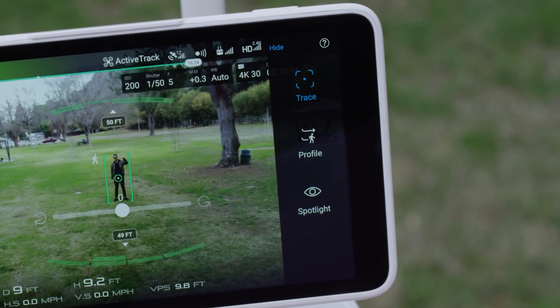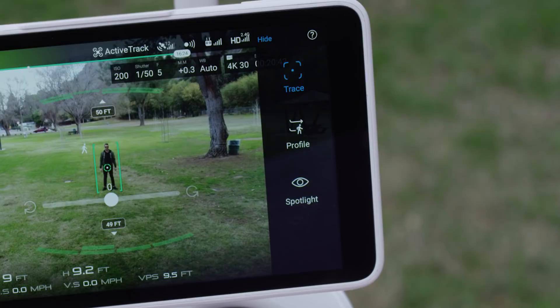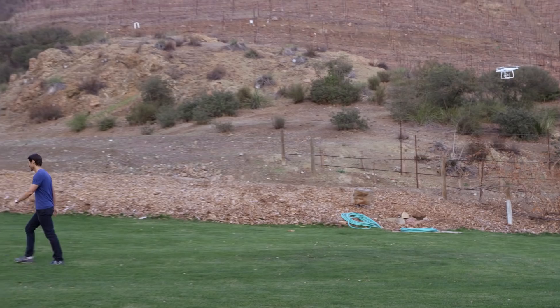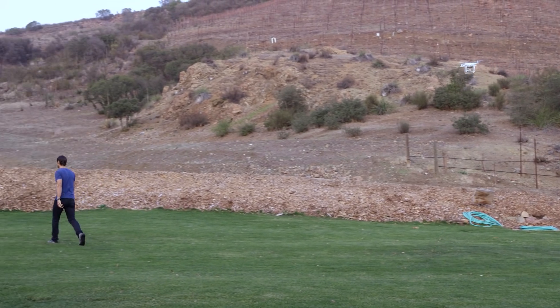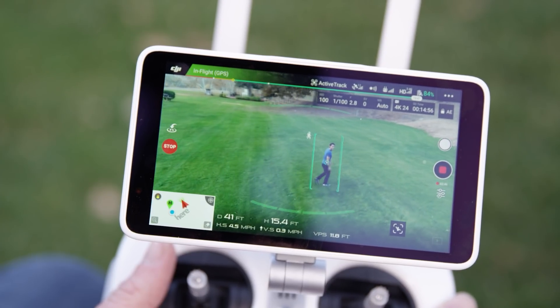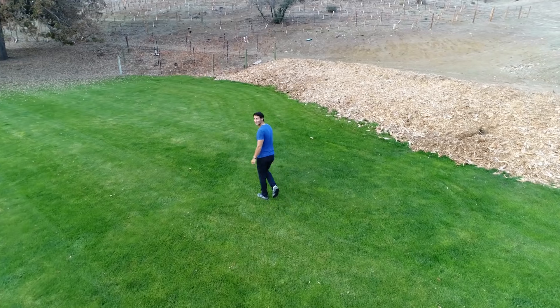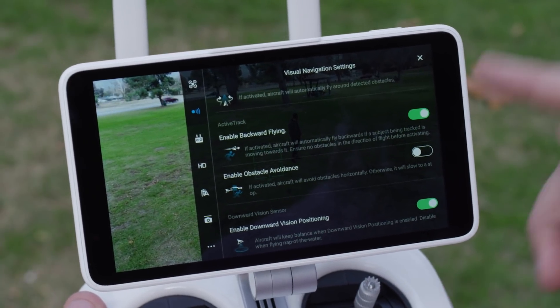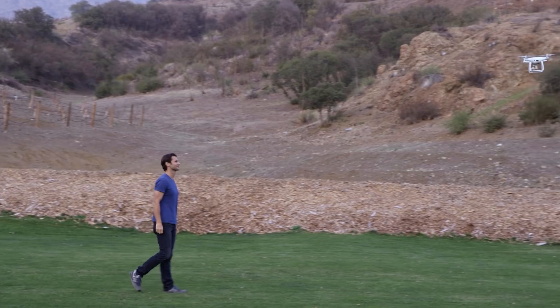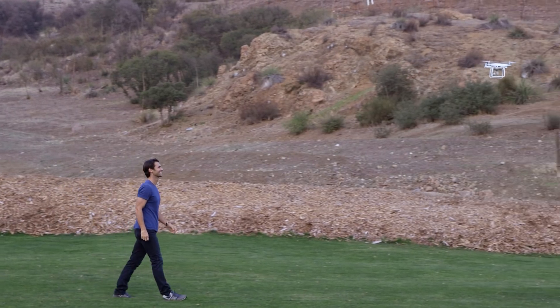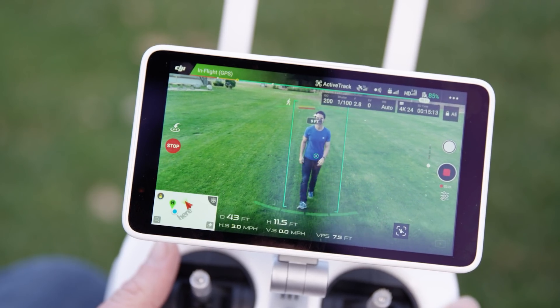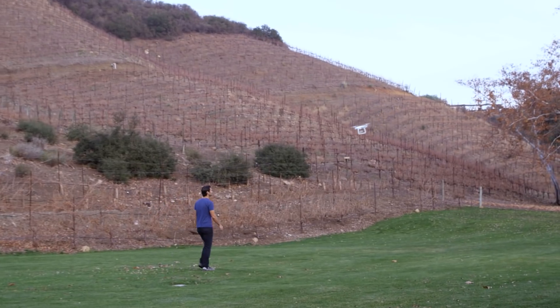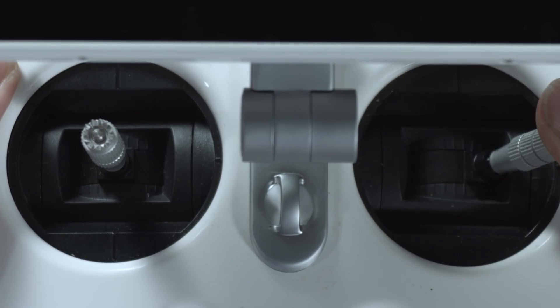How the Phantom 4 Pro moves depends on the Active Track mode you select from the column of icons on the right side of the screen. In trace, it will follow your subject even if it moves away or changes direction while avoiding obstacles automatically. If you enable backward flying in the visual navigation settings and the subject moves towards the Phantom 4 Pro, it will fly backwards. While it follows, you can fly around your subject by pushing the right control stick left or right.